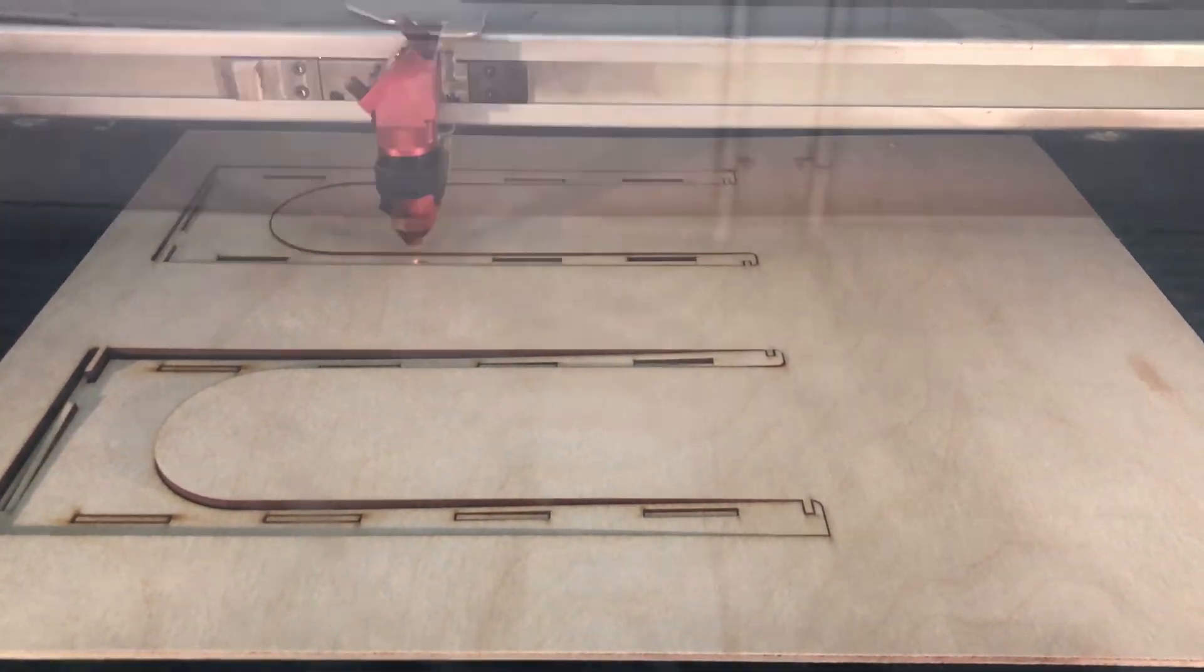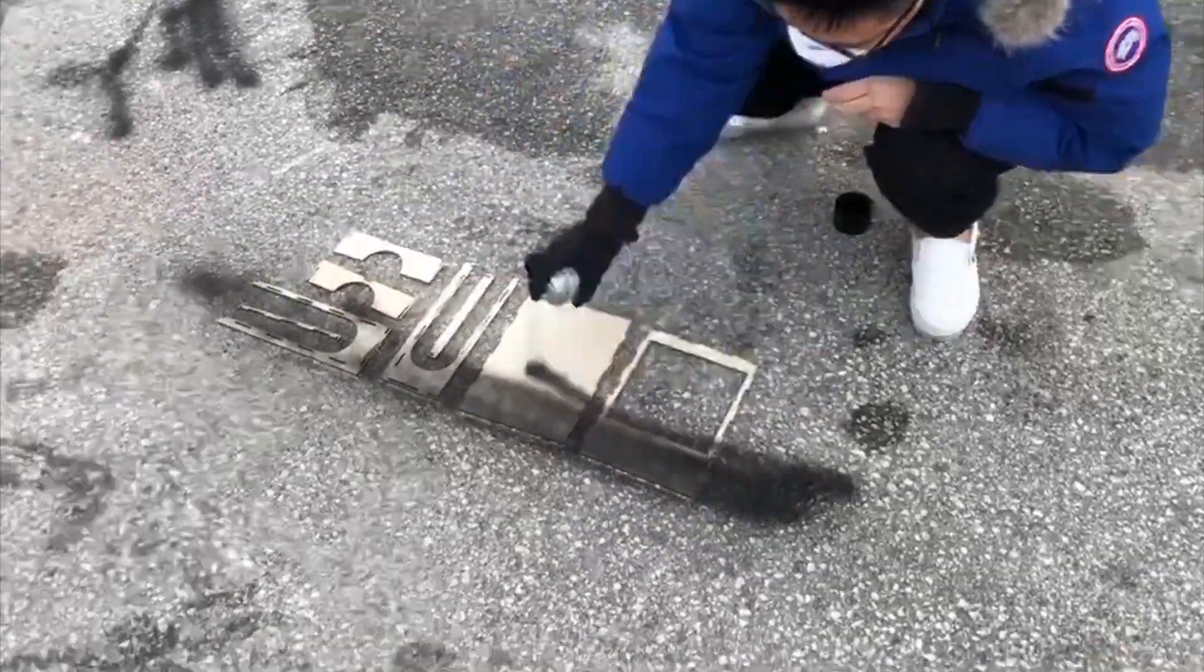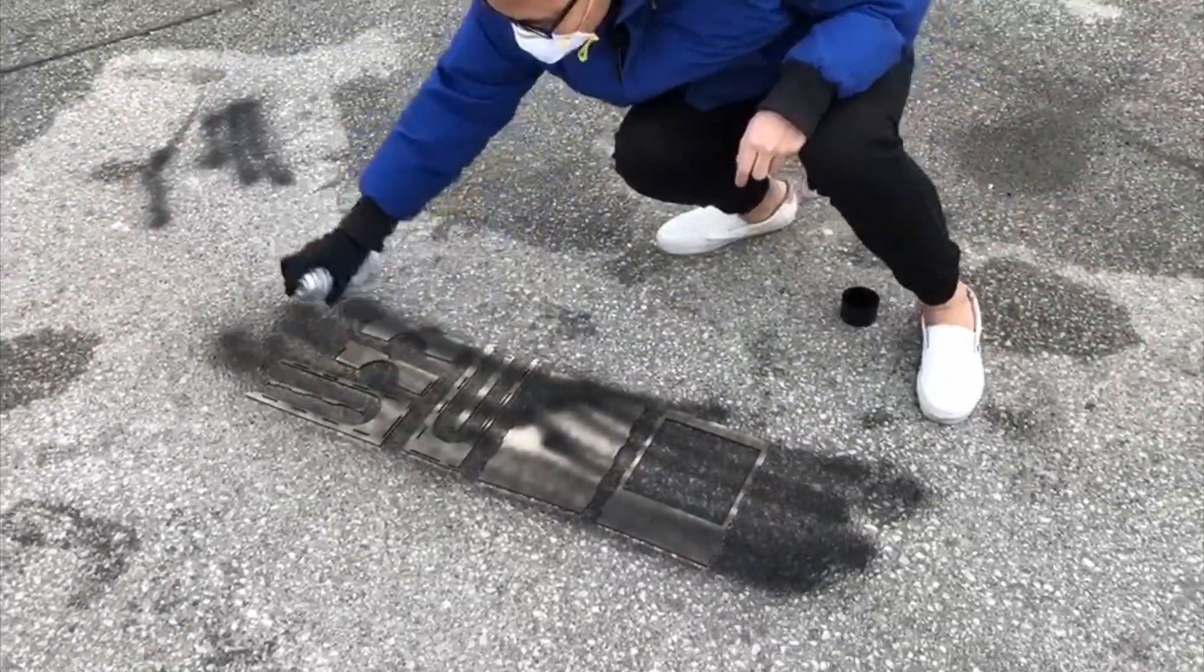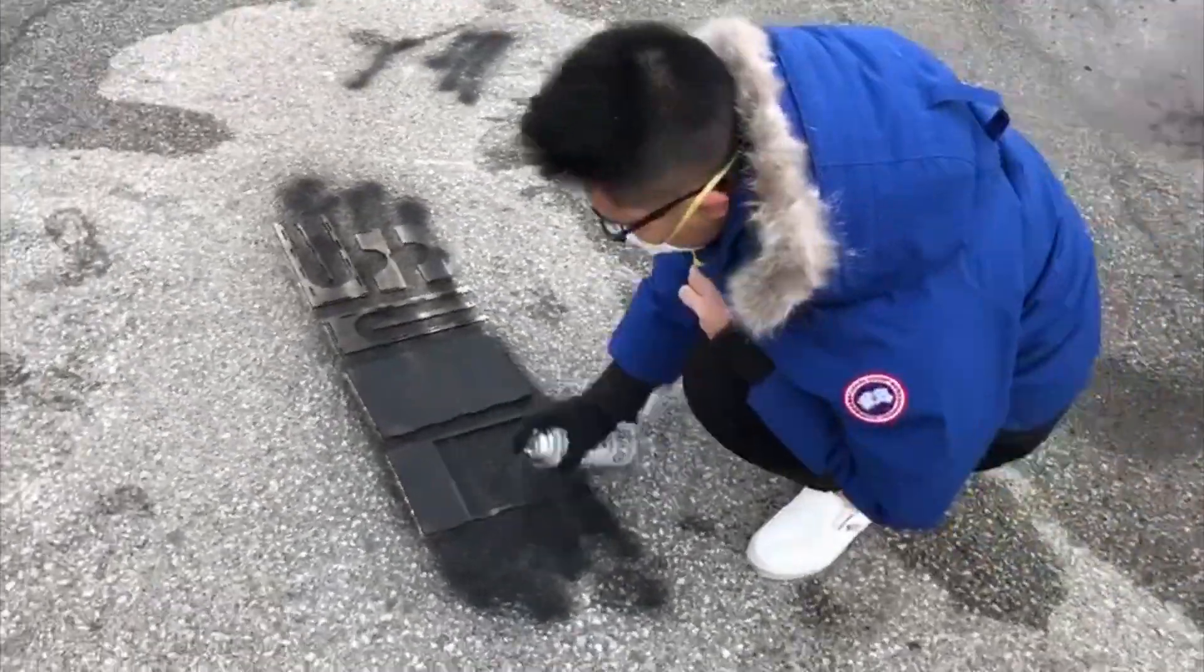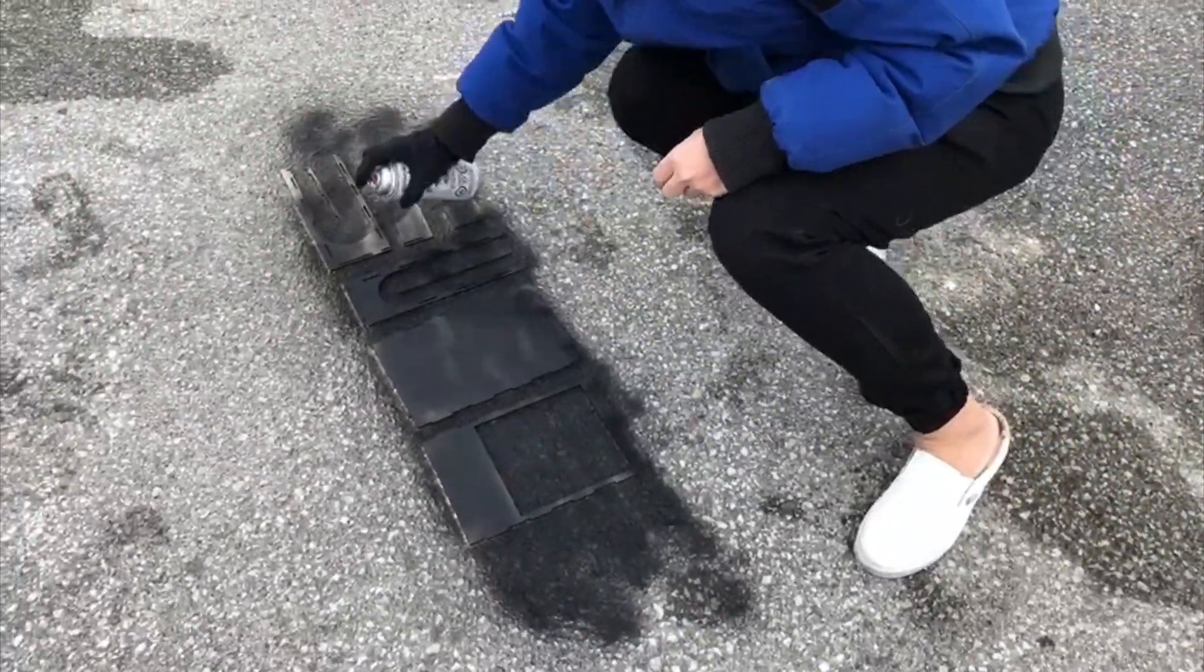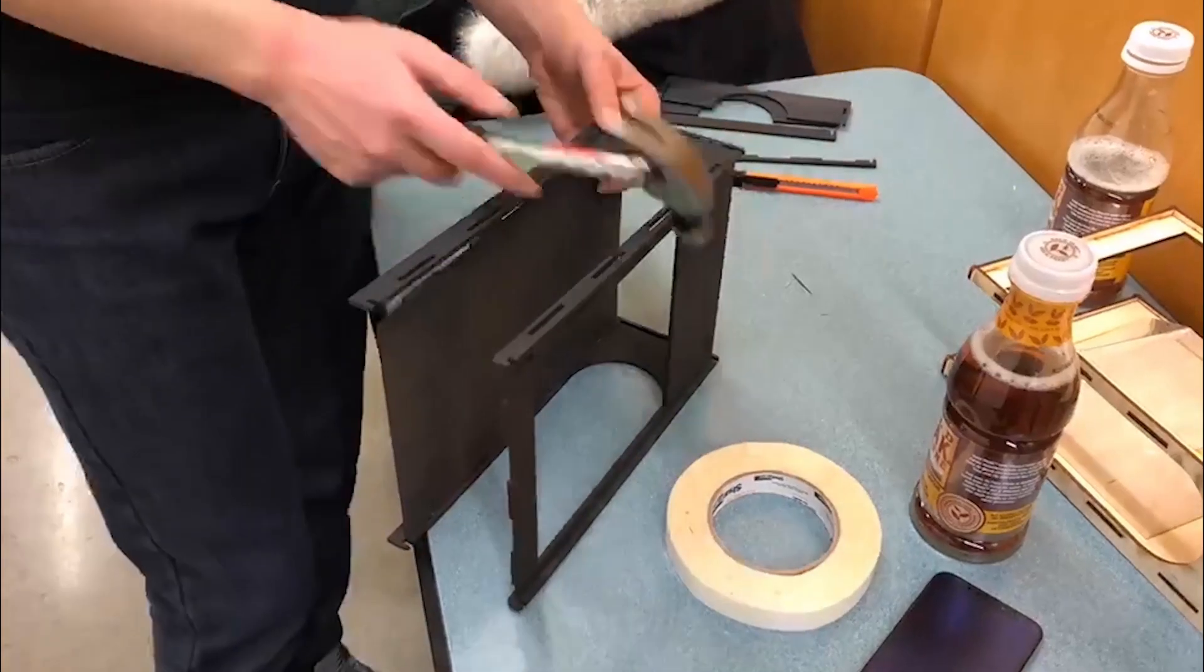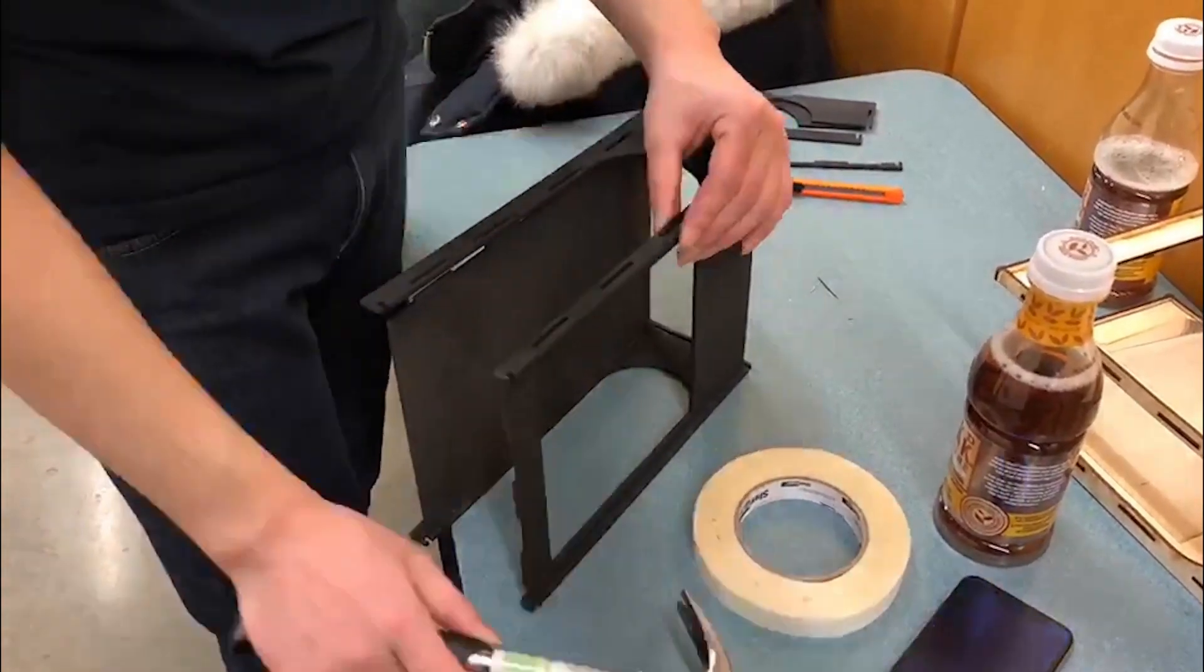Next, we use black spray paint to spray the parts into black, then manually assemble the parts into a model.